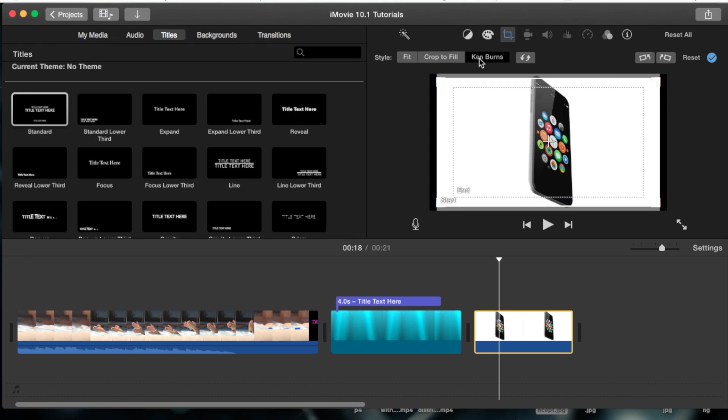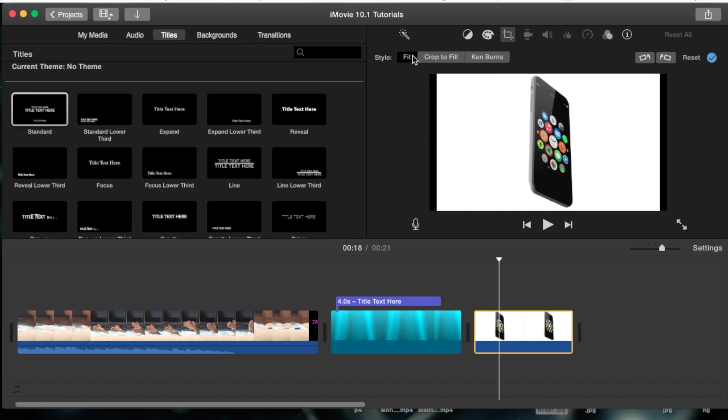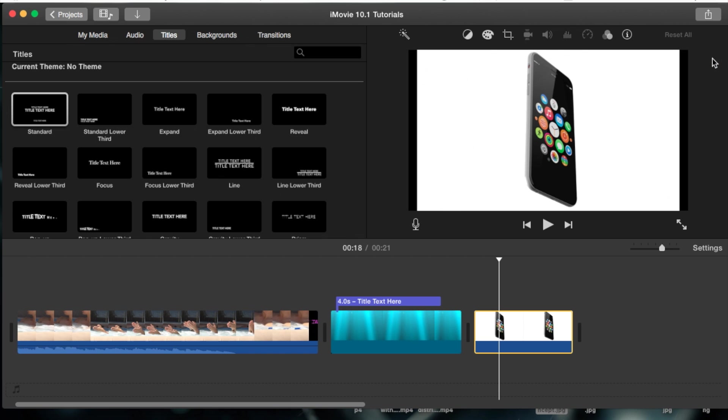It's called Ken Burns and you can remove that by just hitting fit, this little crop button, hit fit and then hit enter. I mean hit the little checkbox to apply it and now you'll notice the image is just still.